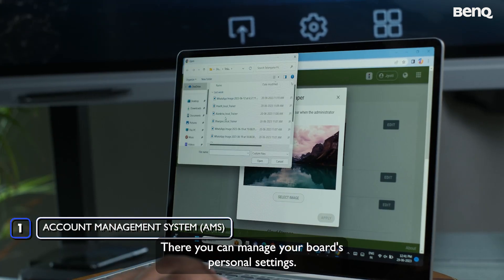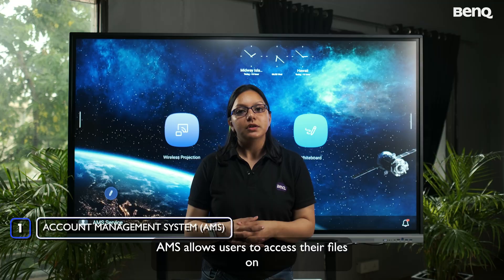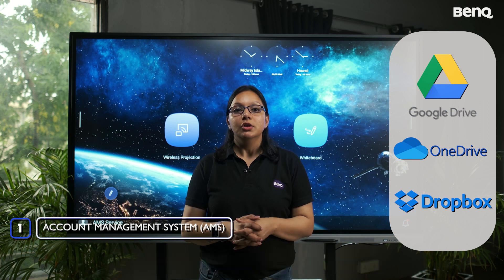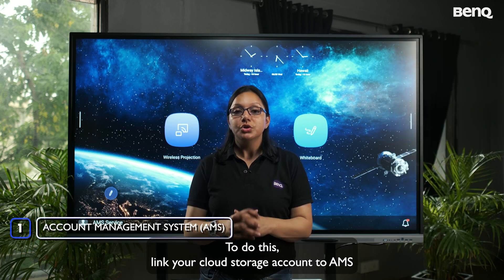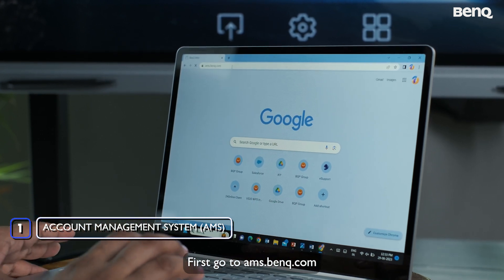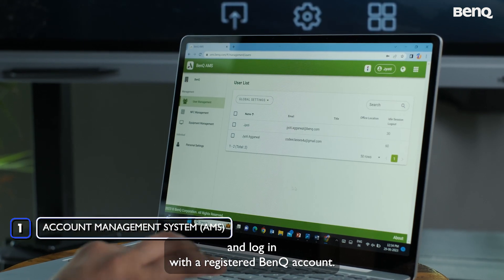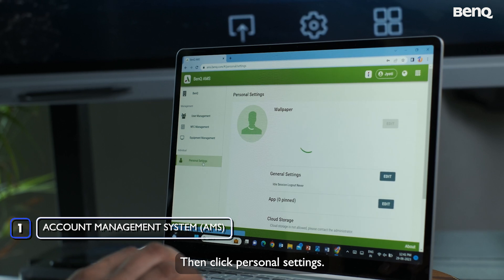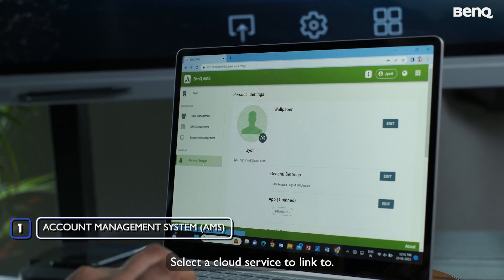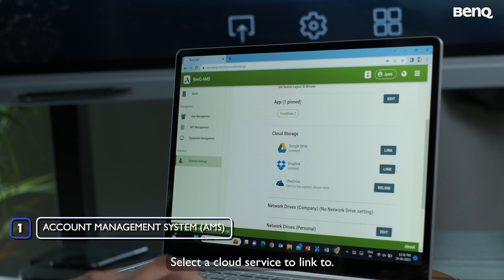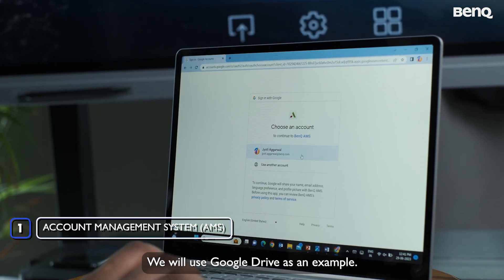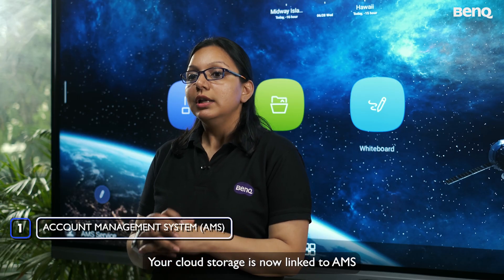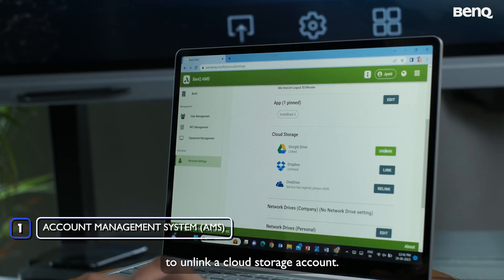AMS allows users to access their files on Google Drive, Microsoft OneDrive, and Dropbox. To link your cloud storage, go to ams.benq.com and log in with a registered BenQ account. Click Personal Settings, select a cloud service — for example, Google Drive — and follow the steps on screen. Your cloud storage is now linked to AMS.